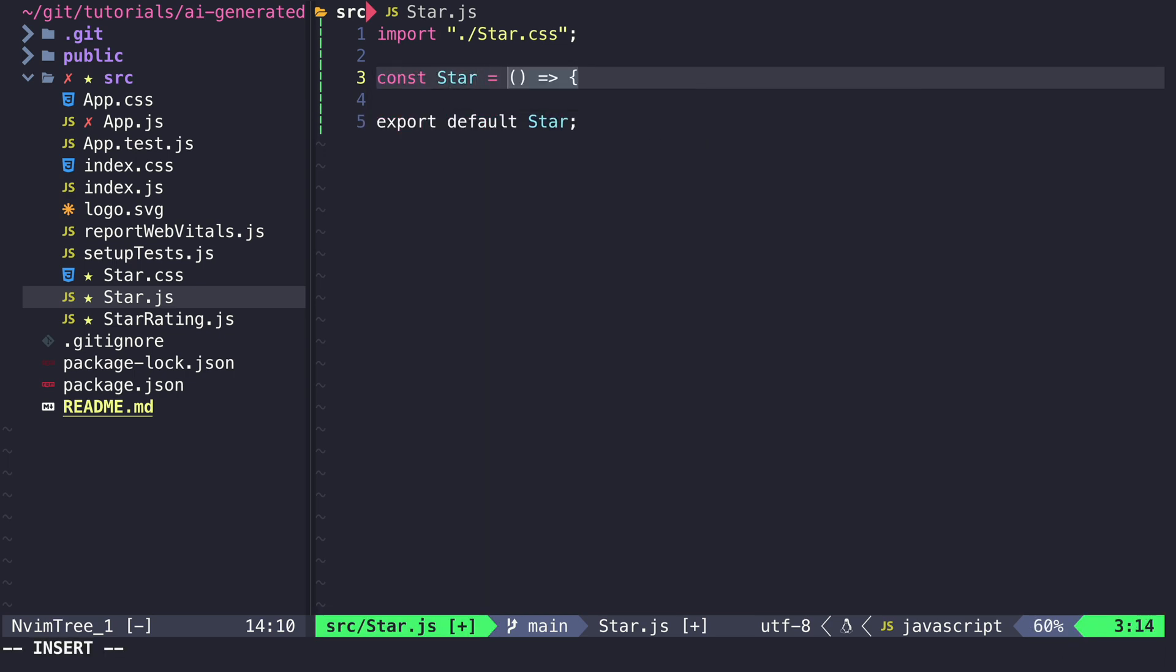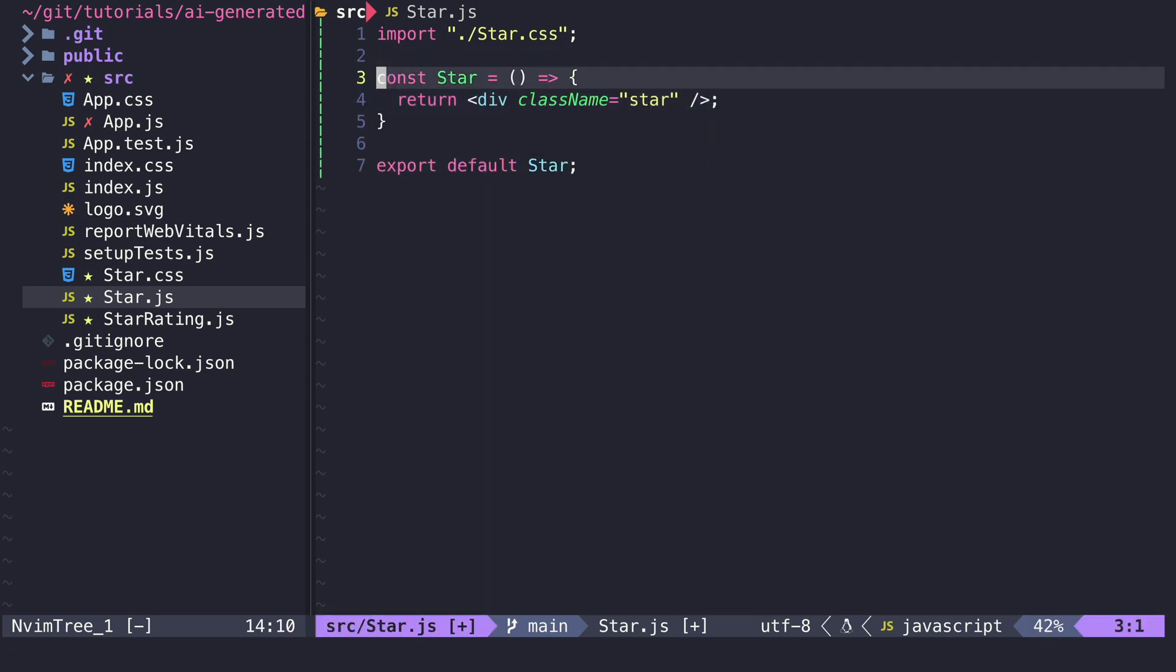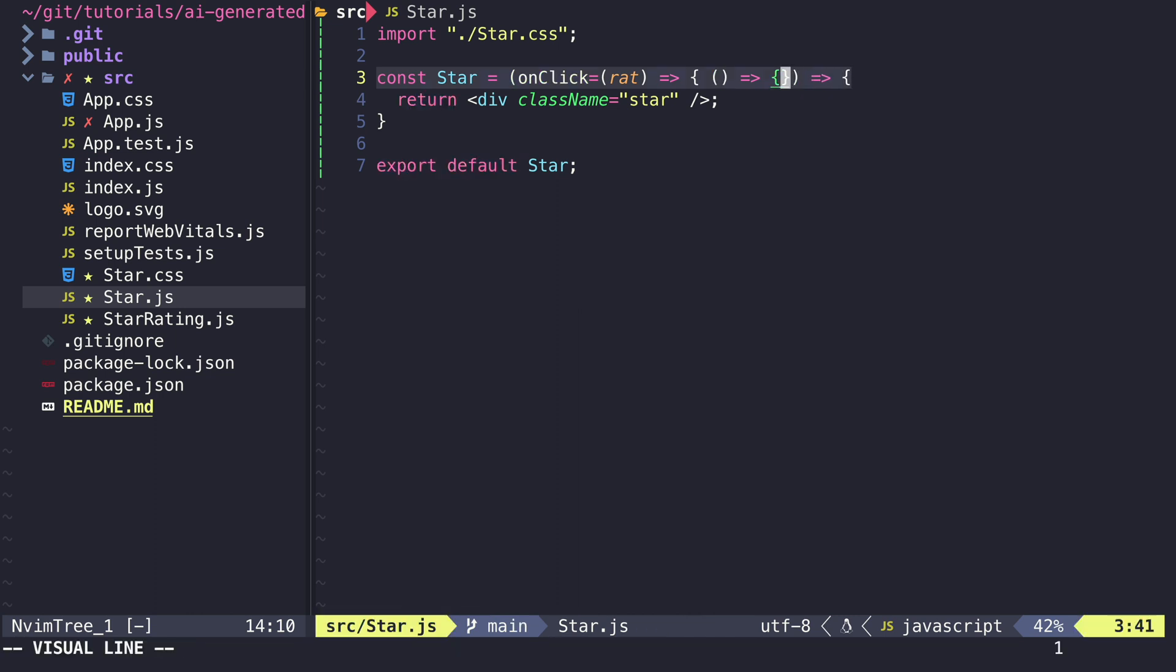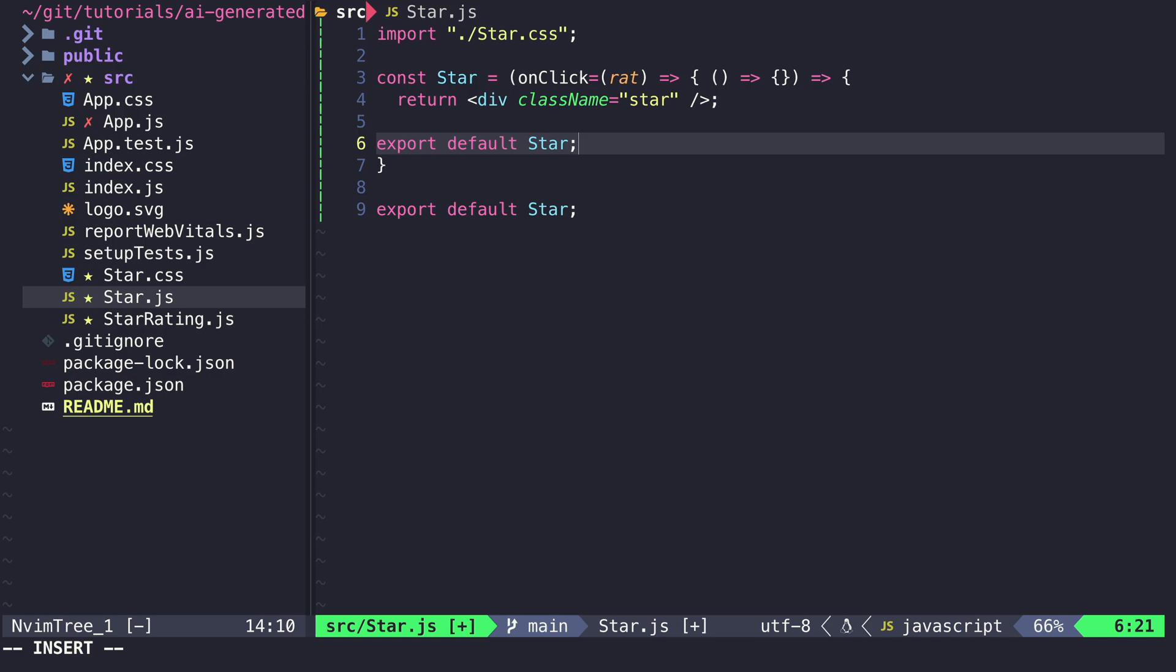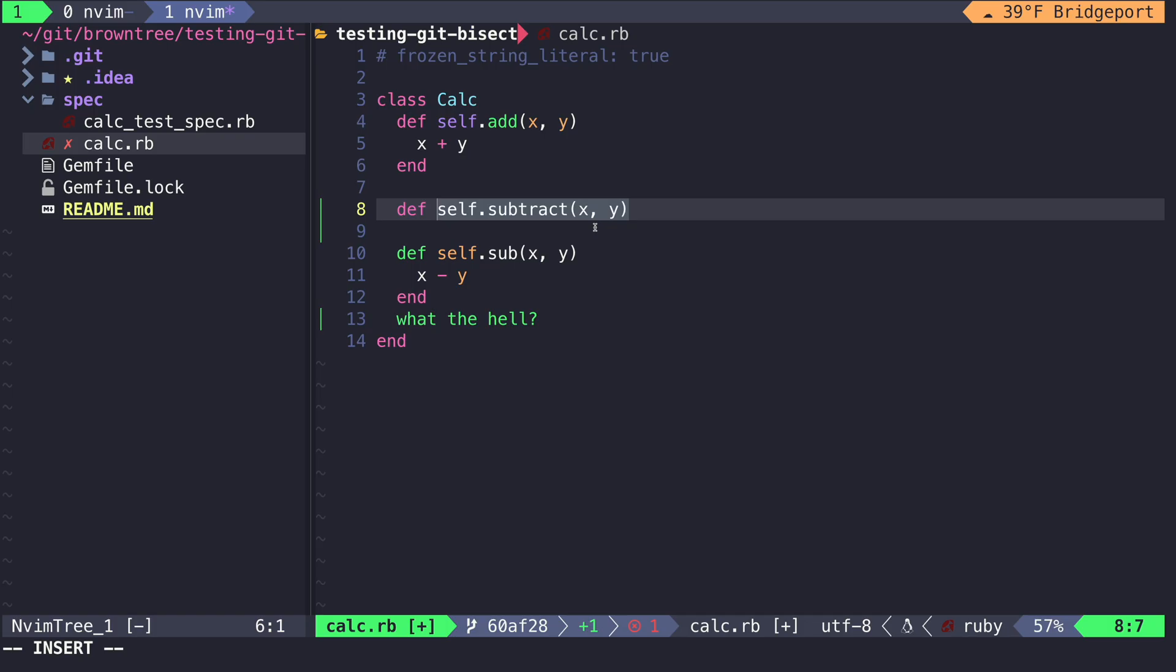First, you have to get the name of the function just right in order for Copilot to guess what you're trying to do. This isn't a bad thing because it's always good practice to have nice descriptive names for functions and variables, but it can be annoying to have to rename functions, read what Copilot guesses, erase, and start over.